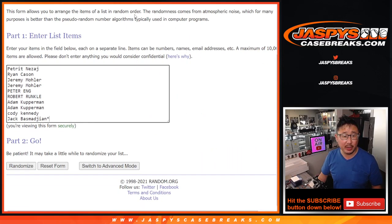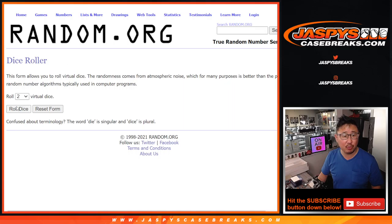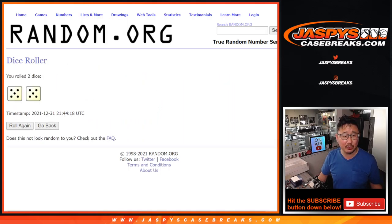Big thanks to this group here for getting in on it. There are the numbers right there. Let's roll it. Let's randomize names and numbers.